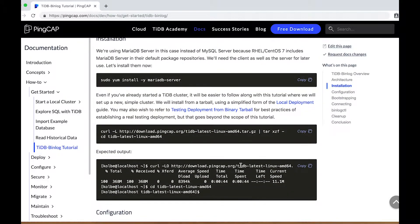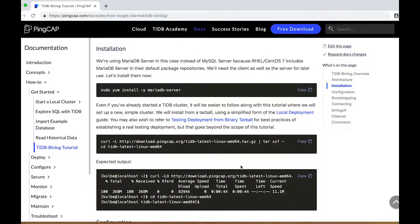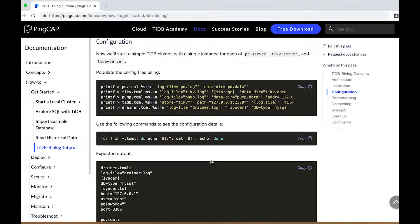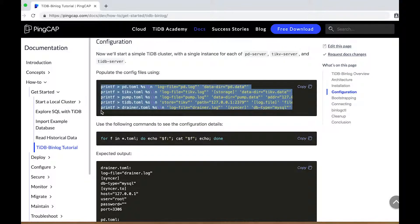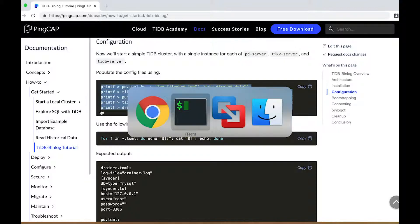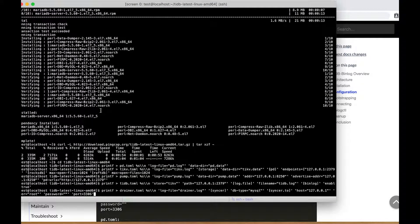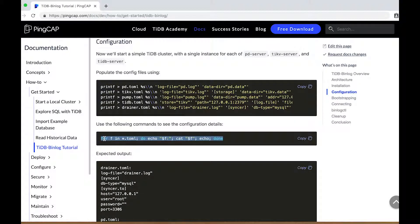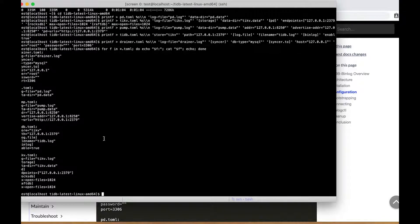You can copy and paste the commands in this tutorial to follow along. I've already installed MariaDB server and downloaded this package to save a little bit of time. The first thing we'll do is write some configuration files that'll help us get all the nodes in our cluster started up. I'm using simple printf statements in bash to do that, and we can use a bash loop to look at all the files that we've created.